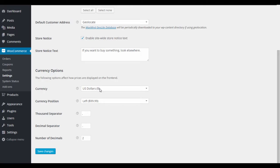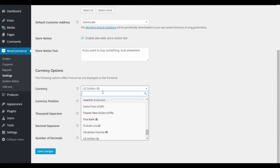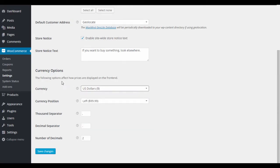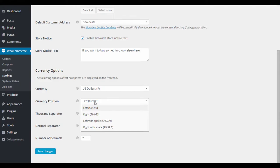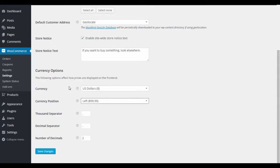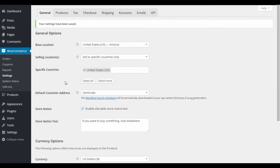Make sure to turn off the store notice when you're live and set everything up properly — there are a lot of options. Keep the checkout flow standard; if you make things too unusual it can confuse customers and they won't buy from you.